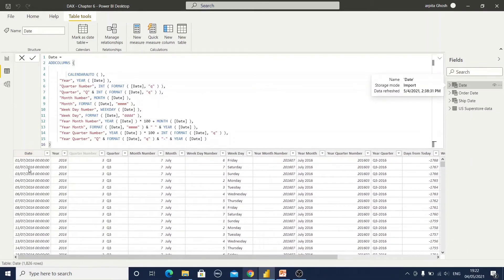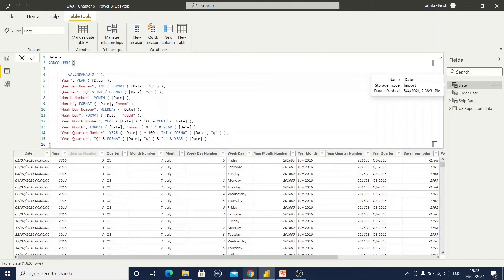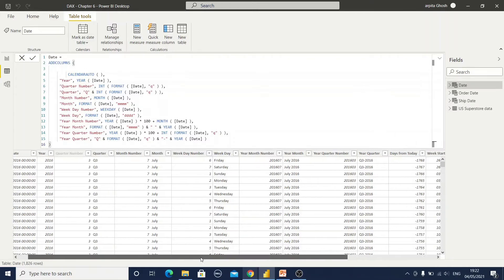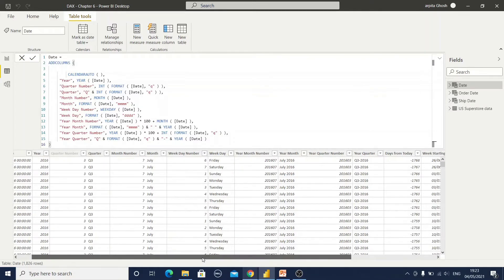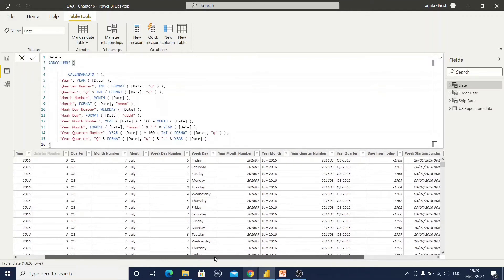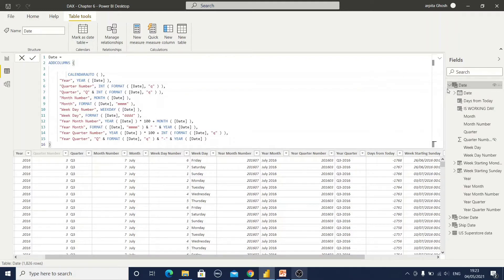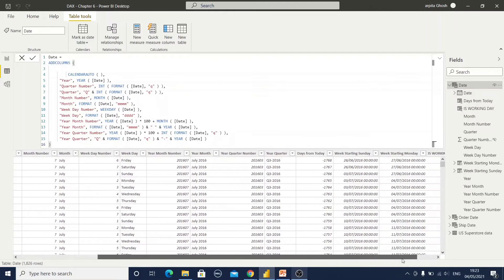But what I have done, I have used add columns function, and within that add column function I have used calendar auto function as well as year, quarter number, quarter, month number, month, weekday number, weekday, year month number and all other columns information. So that at a time I can run this expression and all other necessary columns will be created. Now if I want to add some more extra columns which can be helpful for my future reporting.